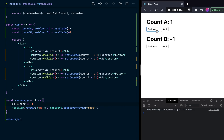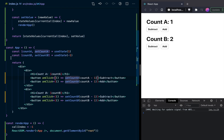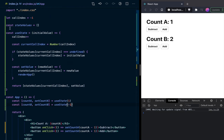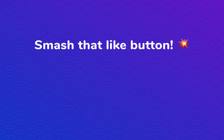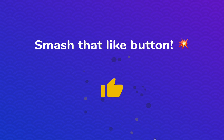Have you ever wondered how exactly React hooks work under the hood, and why they have the rules that they have? In this video we're going to answer those questions by building our own useState hook completely from scratch. If you do find this video helpful, please hit that like button — it really does help me as a creator who's just starting out on YouTube. So without further ado, let's dive in.